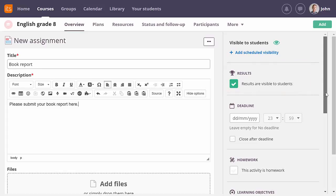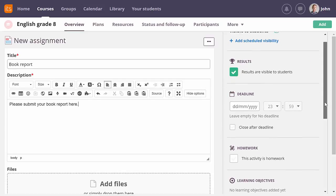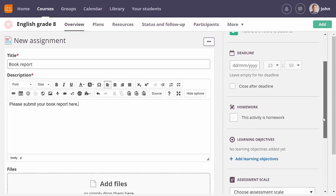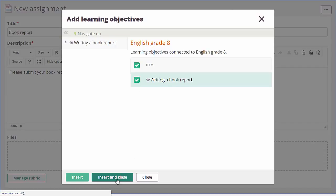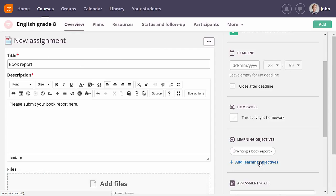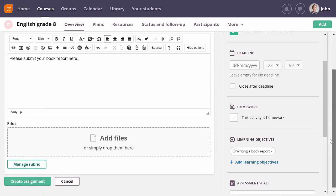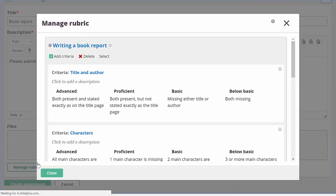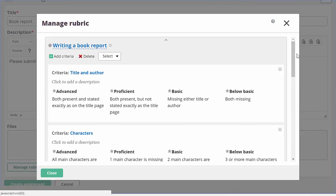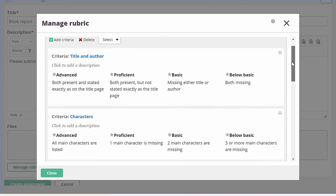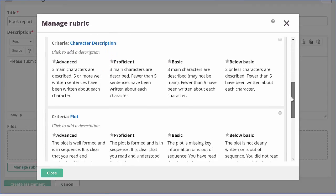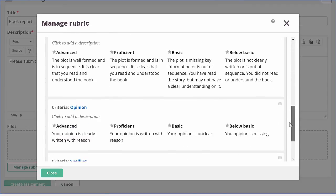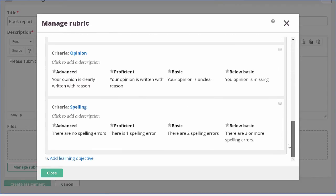If you want to use rubric assessment, you first need to connect a learning objective. I have created a learning objective specifically for writing book reports. If I add this learning objective, a button to manage the rubric becomes available. If I click it, you can see I have already connected criteria and achievement levels. Otherwise, I could do so now.